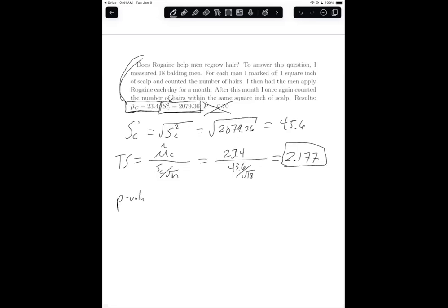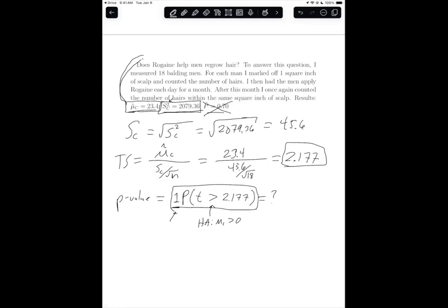The p-value probability statement is going to be the probability of, using the t-distribution, a value greater than the test statistic value. This greater than is because the alternative hypothesis has a greater than in it. What is implicitly here is we are multiplying by the value 1, which we don't typically state. That's the probability statement for the p-value for this particular problem. We would need to use a computer to get the actual value of the p-value, but this is the probability statement for it.